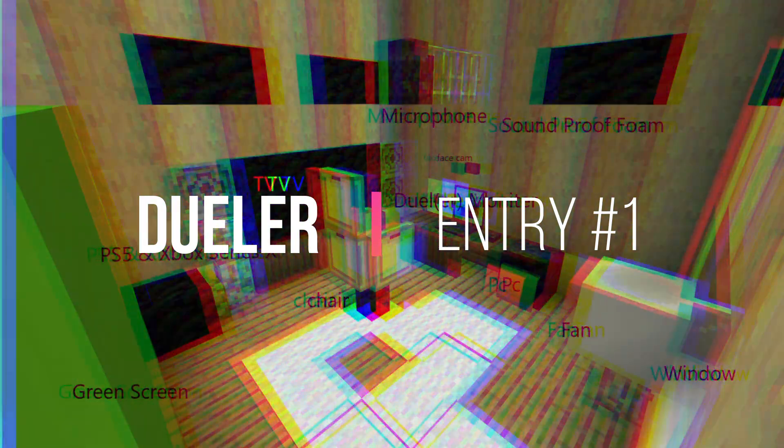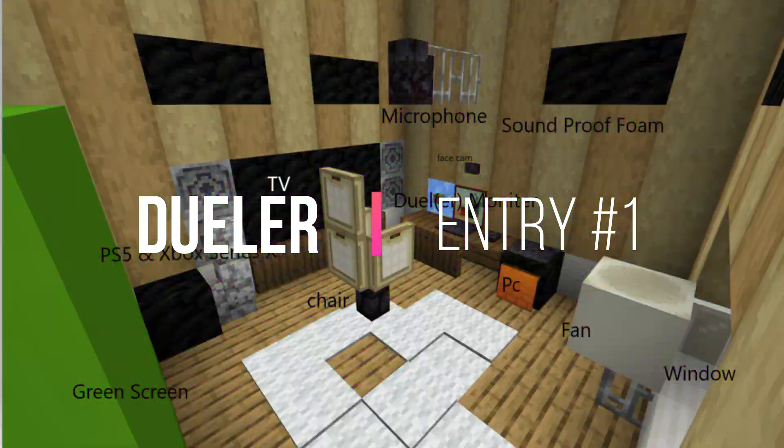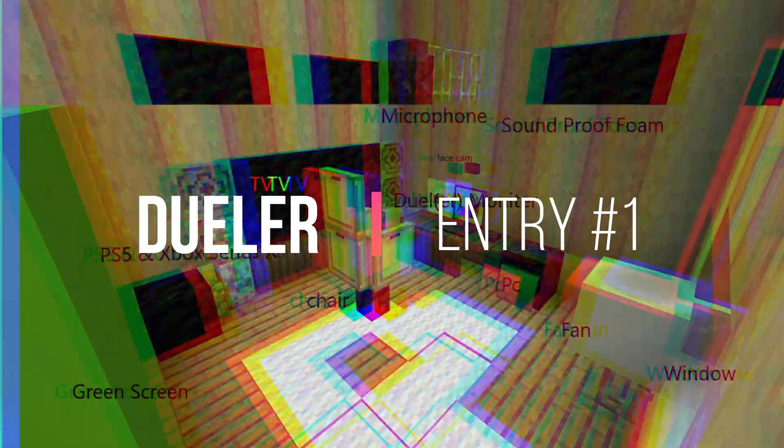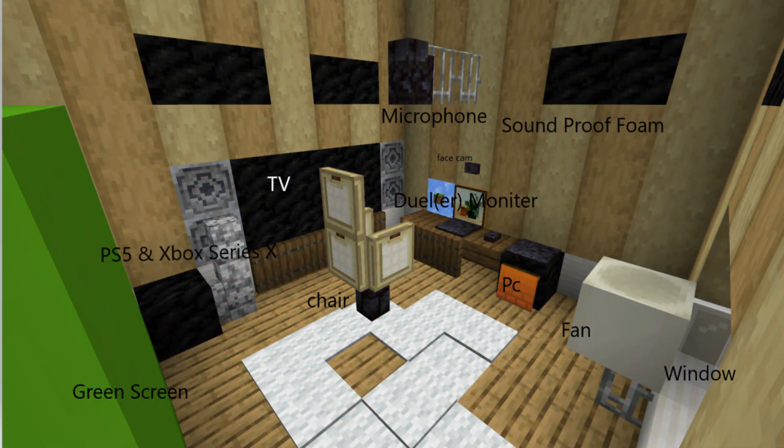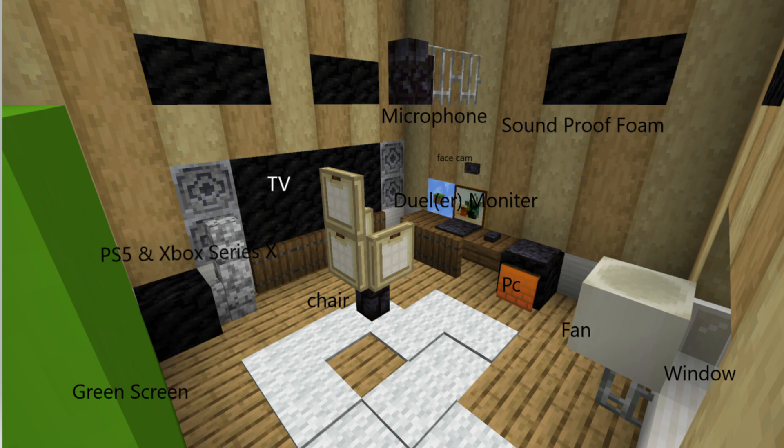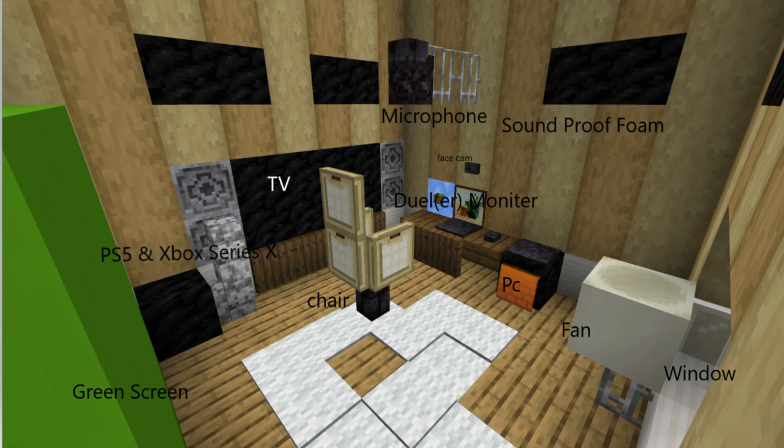First up we got Dueler. It seems like he's already given us everything here. He's got a microphone hanging off the wall there, a little bit too high for my standard. He's got some soundproofing foam, a nice TV that might burn his eyes when he turns his chair. He's already got both next-gen consoles looking pretty interesting, and the really thick green screen.